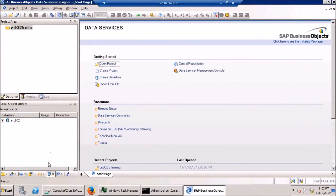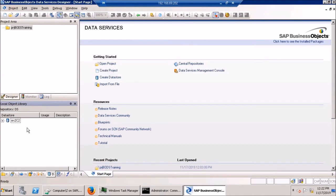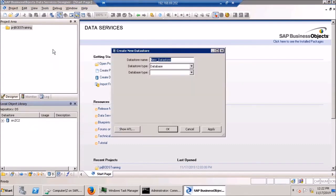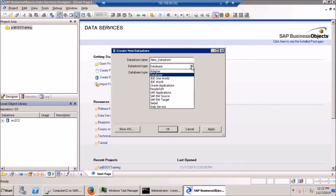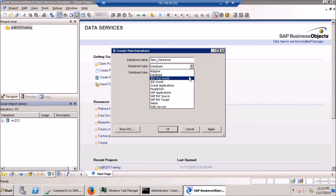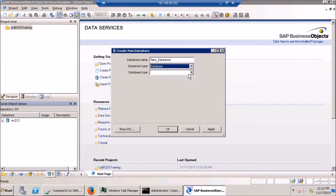Creating a data store is actually very easy. If you go down to this data stores tab into this repository of data stores and right click to choose new, you can create a new data store quite easily. Of the types, there are database, which of course you would expect. In our case, in this first case, we're going to go with a database.